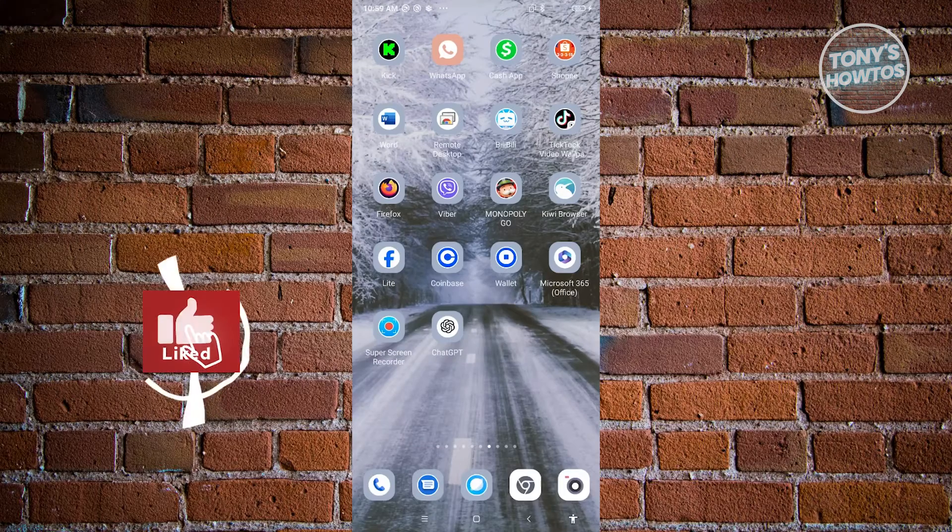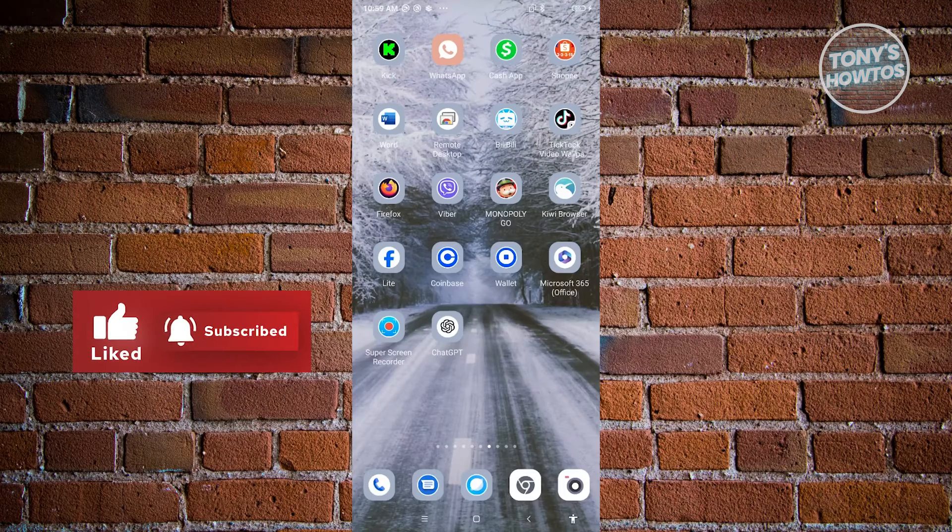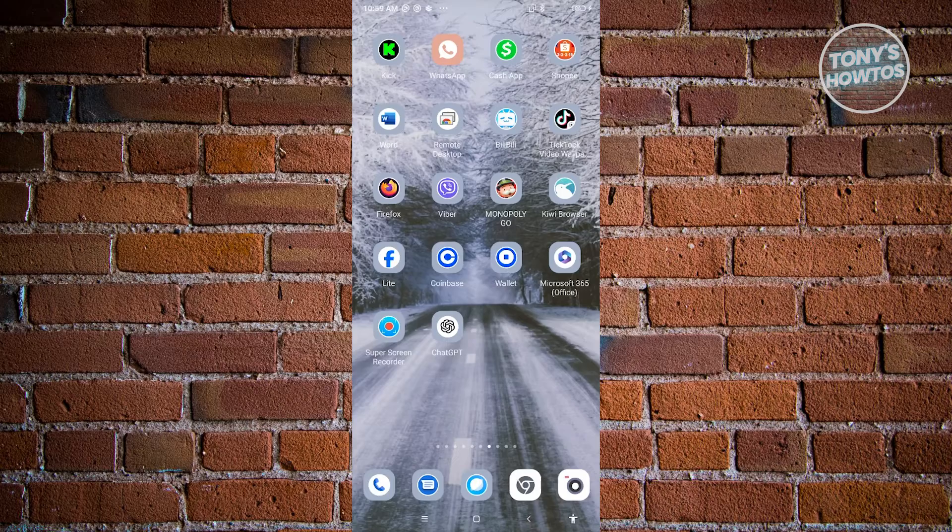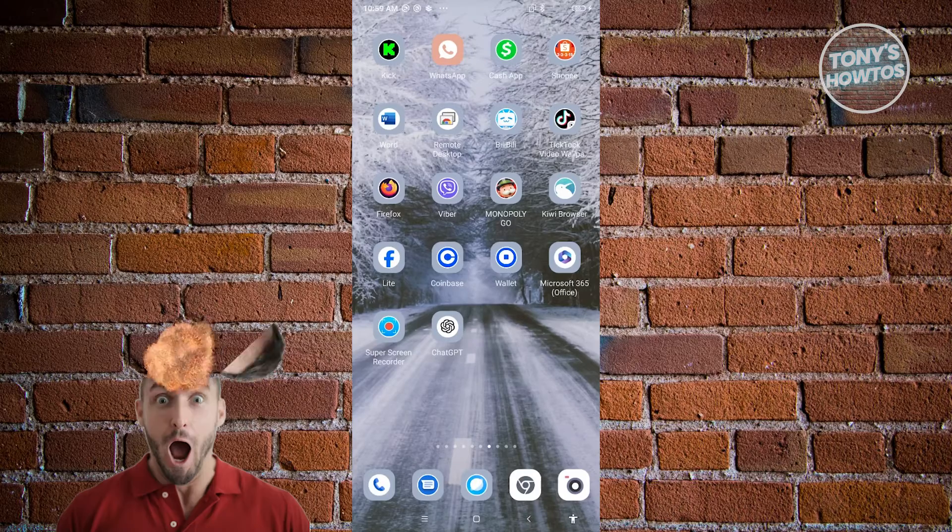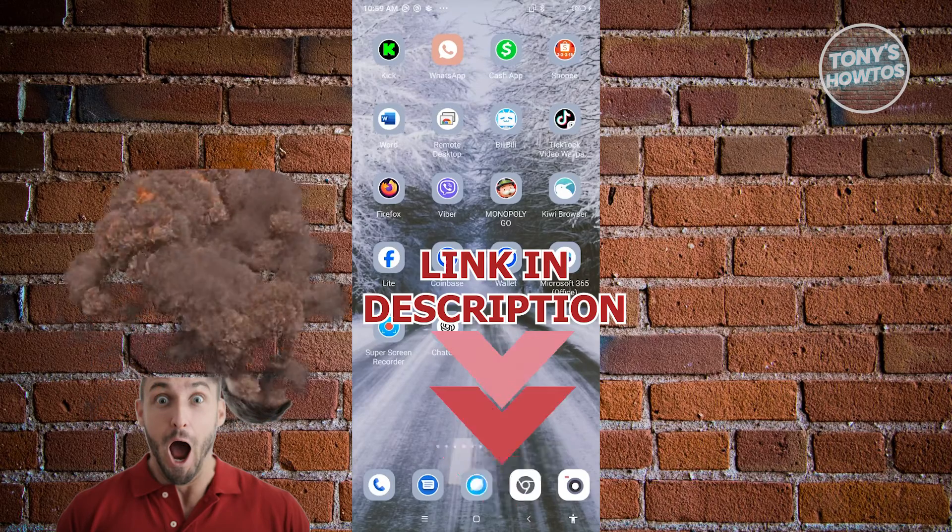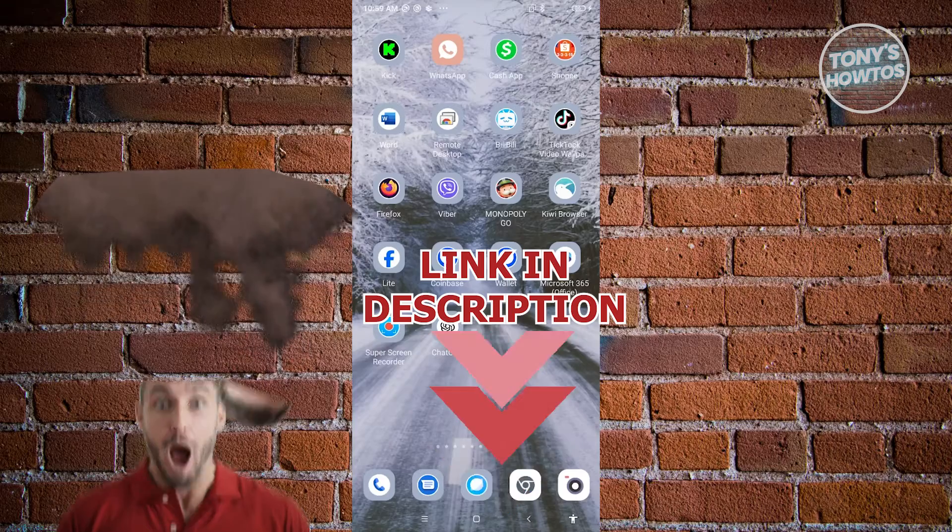Hey guys, welcome back to Tony's Outos. In this video, I'll be showing you how to remove secret code in WhatsApp. But before we start, hurry up and check out our latest software just under this video. So let's get started.